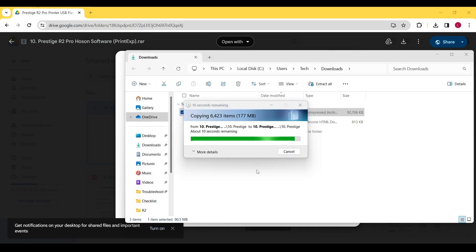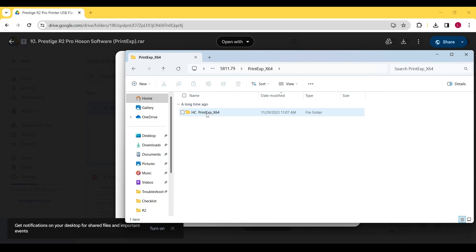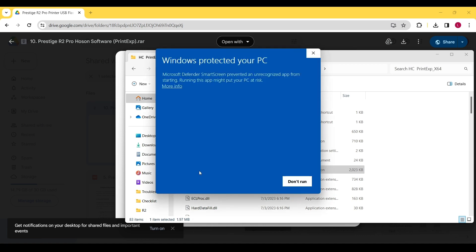Once the file has been unzipped, it will open the folder in a new window. Locate the file named Print EXPX64 and double-click it.